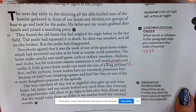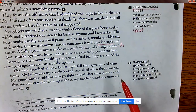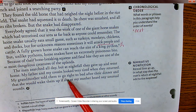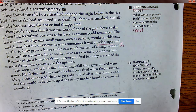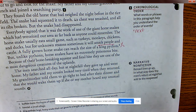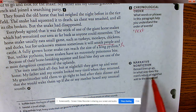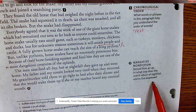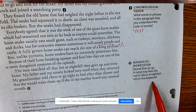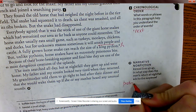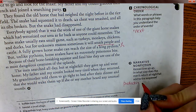'The men searched all day, but at nightfall they gave up and went home. My father and my cousin looked very tired when they returned. My grandmother told them to go right to bed after dinner and that she would wake them if she or my mother heard any unusual sounds.' In what way does the men's return at nightfall add to the suspense? Protection may be down — and we're taught that darkness is scary.